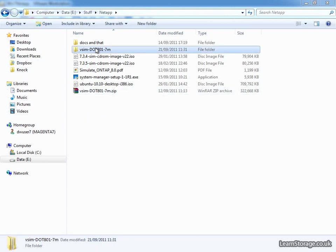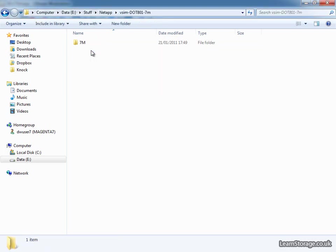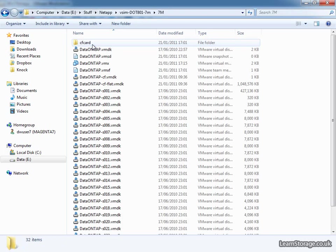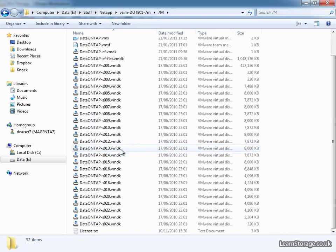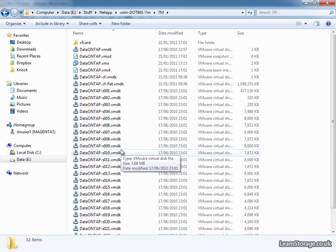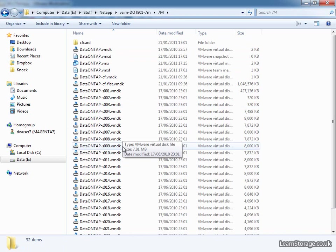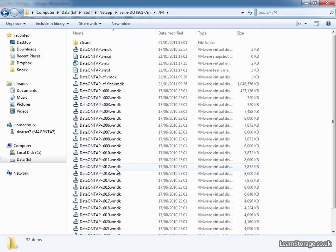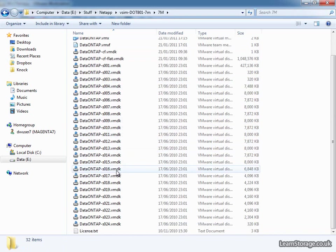Okay, so my simulator's just extracted, I'll just very quickly show you that, there's quite a few files in there, effectively all the simulator disks come out as a separate file.